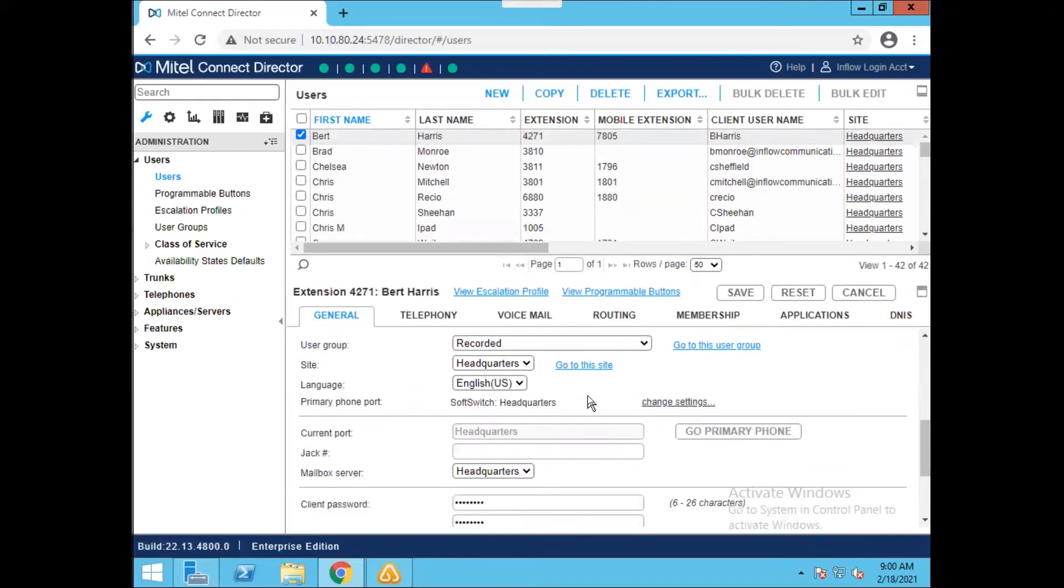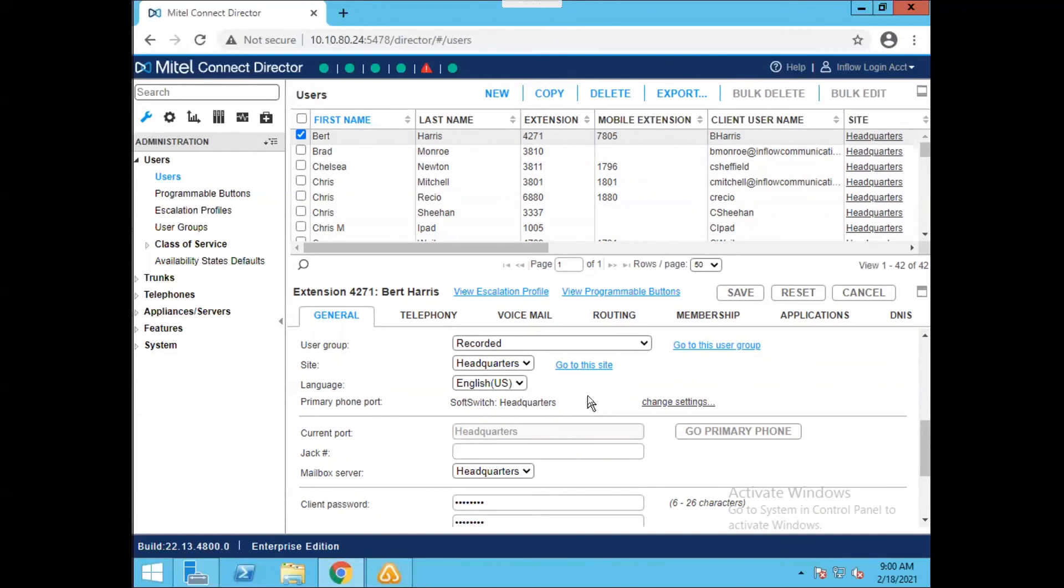Now, a couple things to consider for deleting users. The system will stop you from deleting a user if it's set up for a specific thing, such as being the backup extension for a group in your system. So it is just something to keep in mind. You may have to reconfigure a couple of groups in order to delete a user.